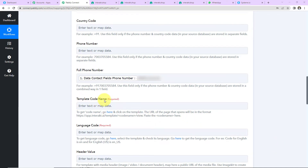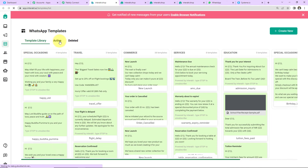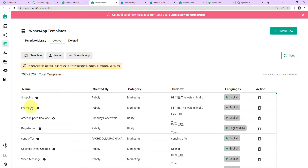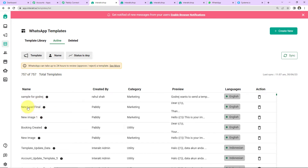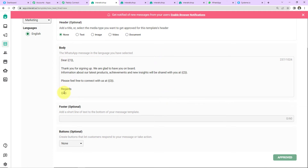Next we have the template code name. Templates are pre-written messages that can be sent to your users where certain variables can be changed with every new message, making each message personalized. Let me show you the templates I have already created. I have recently created a template called 'New Lead Final.' Here you can see the name, the category, and the language selected is English. When creating a template, you have the option to add a header — I selected none, but you could use text, image, video, or document. Then comes the body of the template with a message containing numbers within double curly braces — these are variables that can be changed with every message.